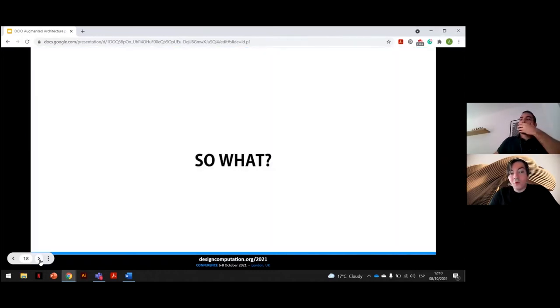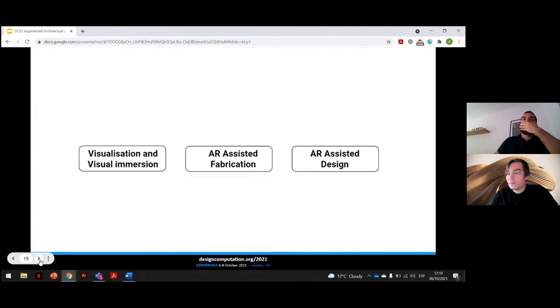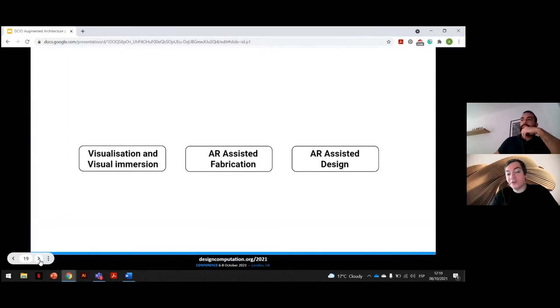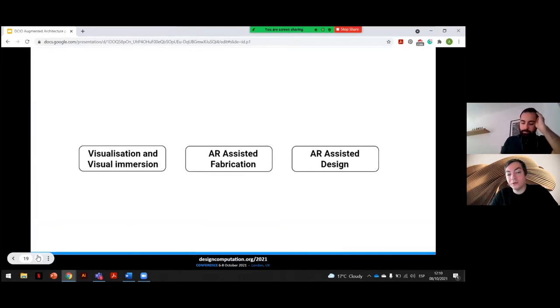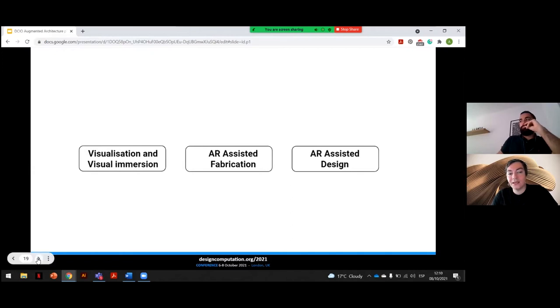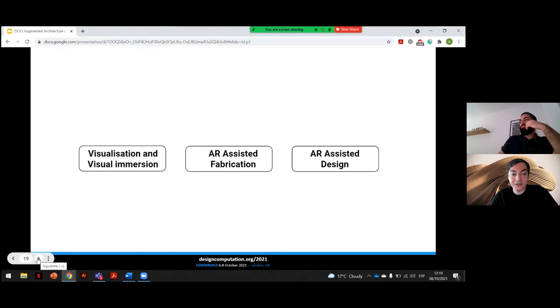So what can this mean for architects and the way in which we design and build? Previous examples are primarily using AR as a pure visualization tool. However, we see that the true potential of AR and other immersive technology in architecture lies in its use in the processes of design and manufacturing. With this in mind, we can classify the application of architecture into three main subjects.